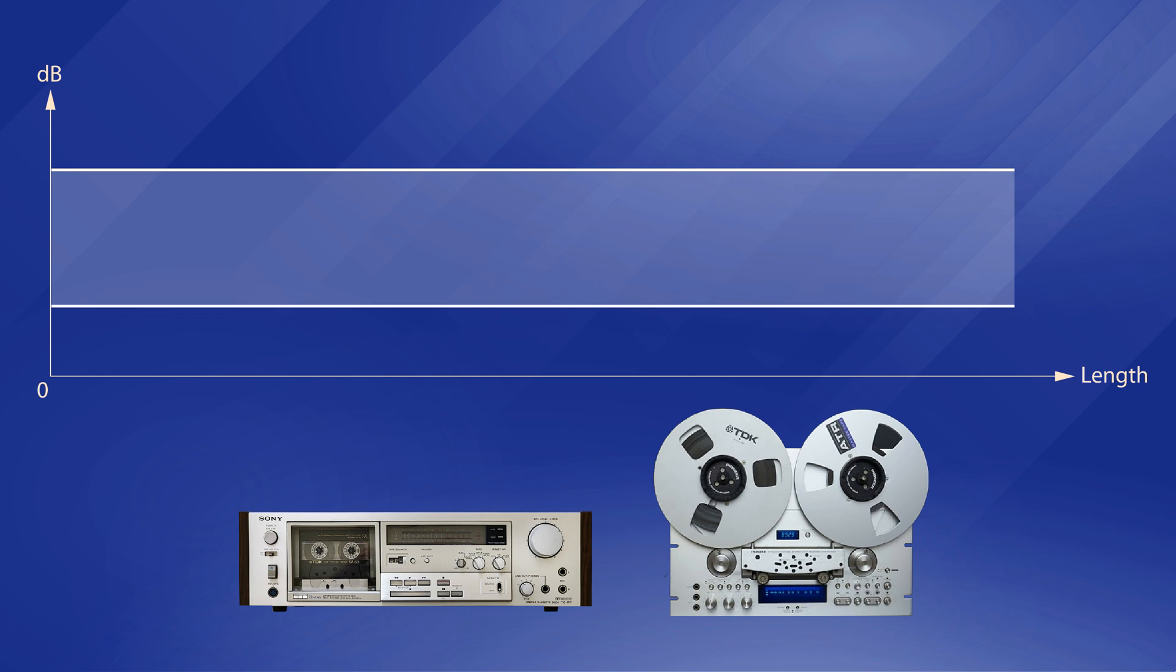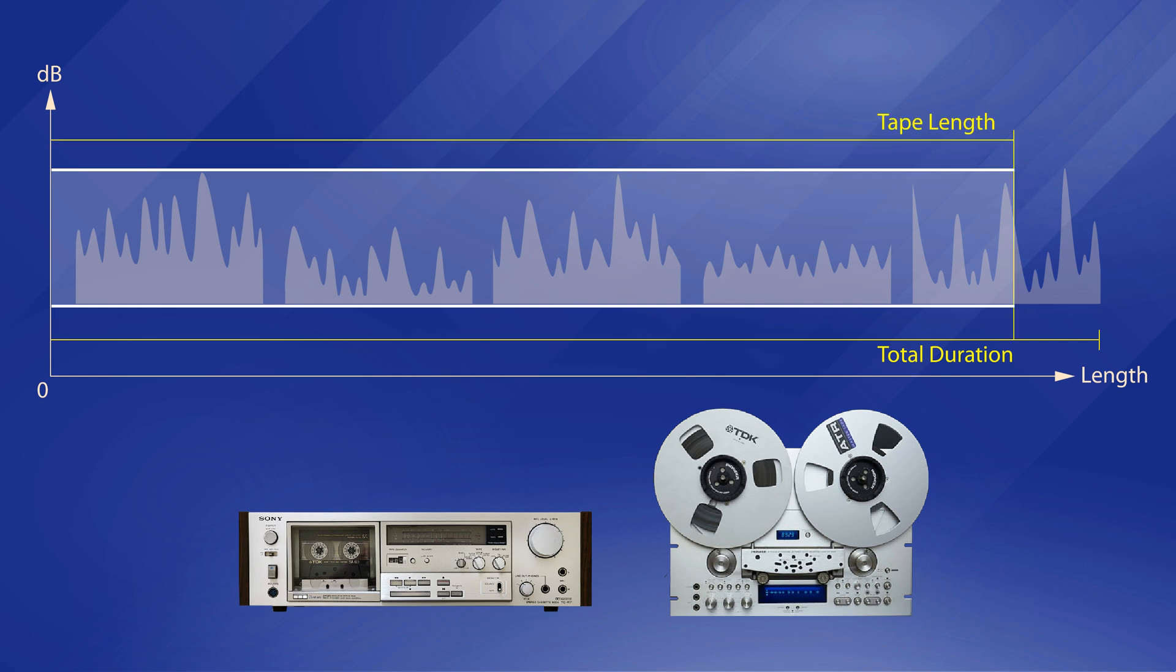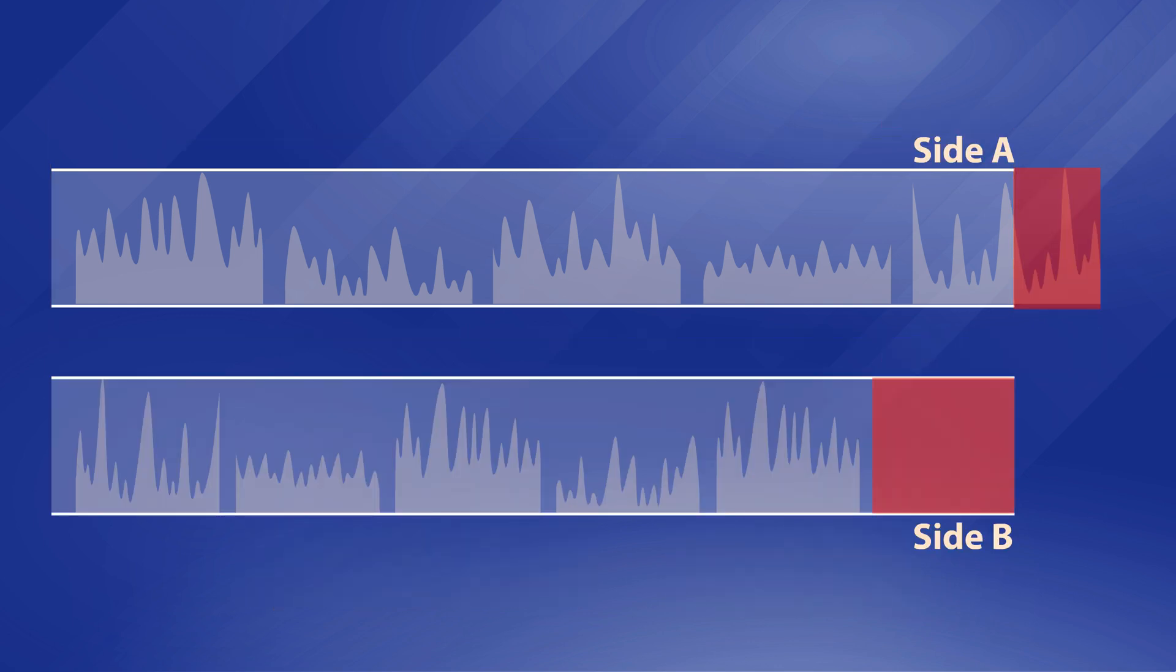On the other hand, the total duration of your audio programs might not match the given tape length exactly, especially for a double-sided tape, which is another practical pain.